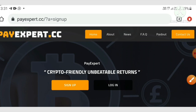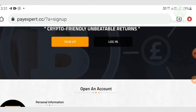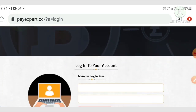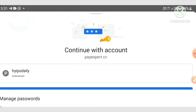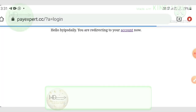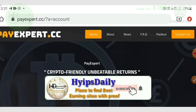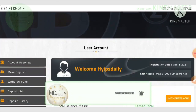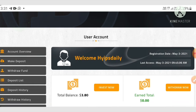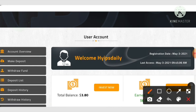After registering, hit the login button. You'll be redirected to the login form where you enter your username and password, then hit the login button. You'll be redirected to your account dashboard. This is how your account dashboard actually looks. I currently have $3.80 in my account balance.